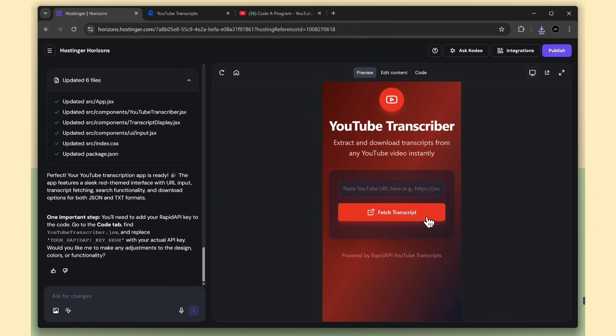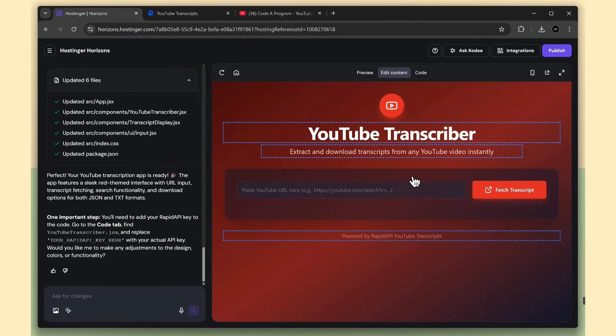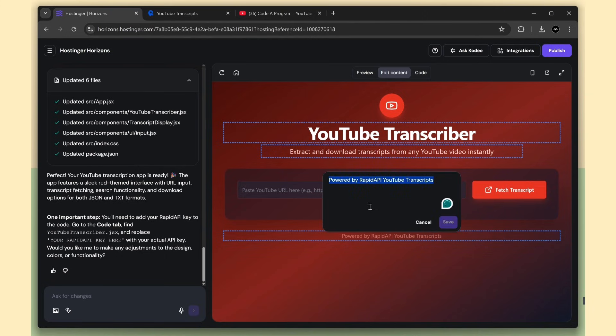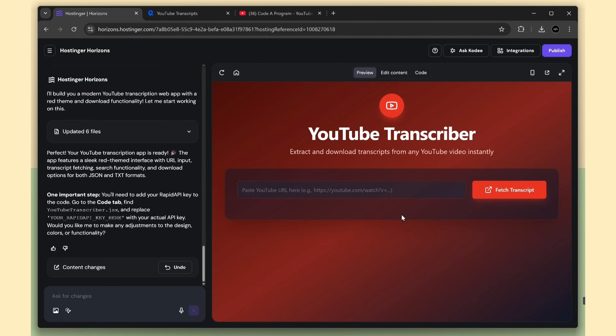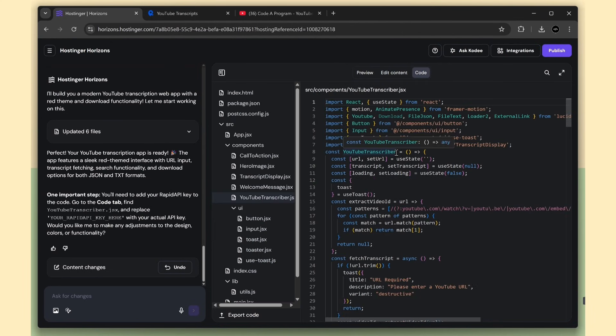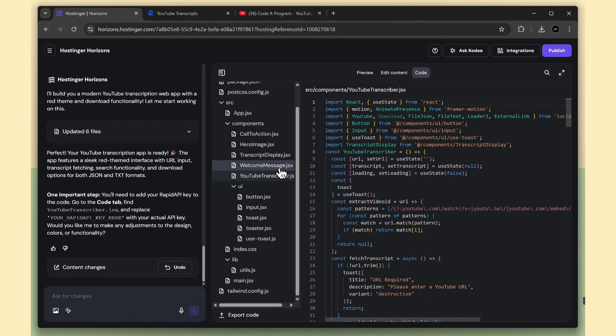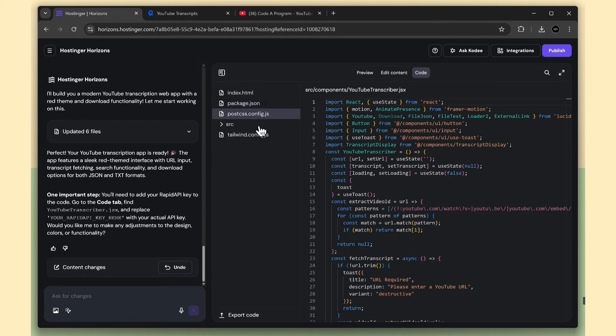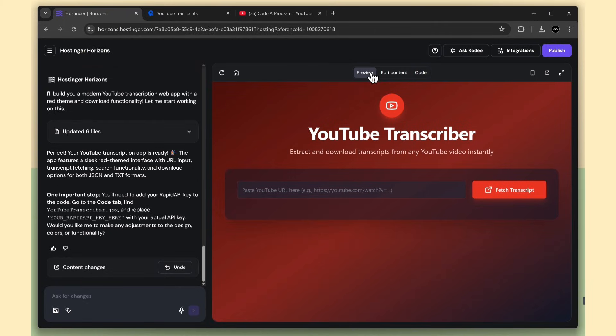We also have a mobile preview option where you can check the response. And there's a live edit content option where you can pick any content and modify it. And this does not use any credits. In the code preview, you can see all the code and you can also download it locally. This front-end is built using React.js and Tailwind CSS. Now let's go and check the app.